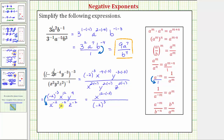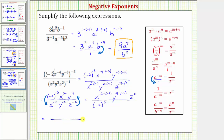And then we have y to the ninth divided by y to the negative two, which is equal to y raised to the power of nine minus negative two in the numerator. We still have z to the negative two in the denominator. To express this using a positive exponent, we'll move it up to the numerator, giving us z raised to the power of positive two. Finally we'll simplify these exponents: x raised to the power of twelve minus negative two is twelve plus two, or fourteen; y raised to the power of nine minus negative two is nine plus two, or eleven; and we have z squared.